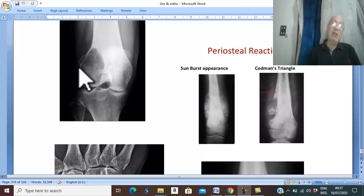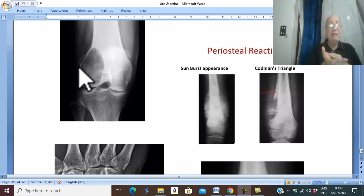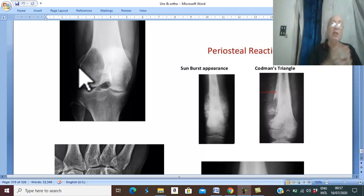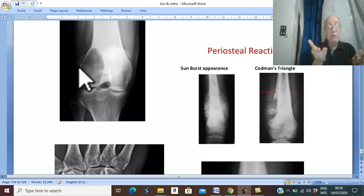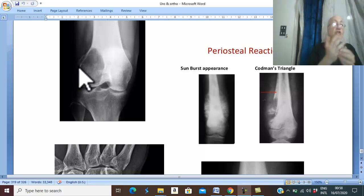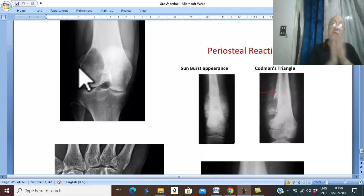Regarding relation to malignancy: giant cell tumour may be primary malignant giant cell tumour, or after recurrence it is called secondary malignant giant cell tumour. This tumour is usually locally malignant — therefore no anaemia, cachexia, or systemic features. But in malignant giant cell tumour, there may be anaemia and cachexia.